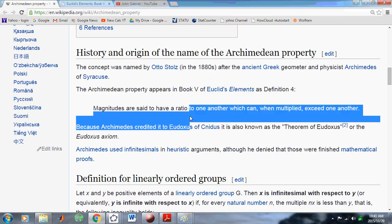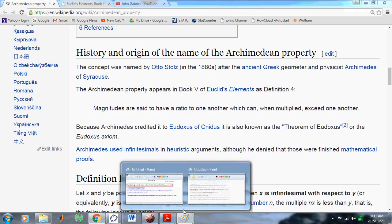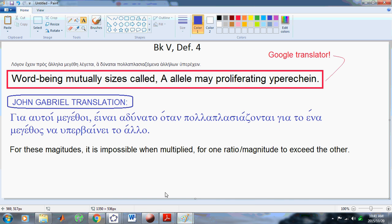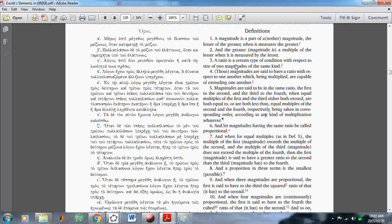That's not even what the original Greek said. So let's go to the original Greek translation, which I'll show you in Heath's publication.